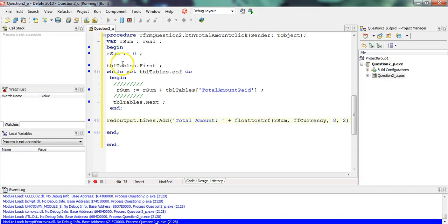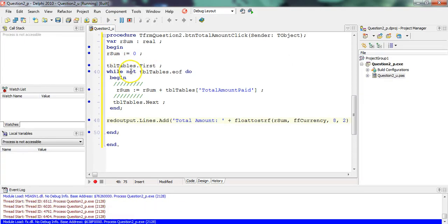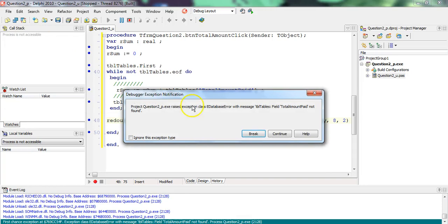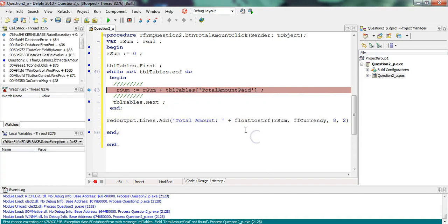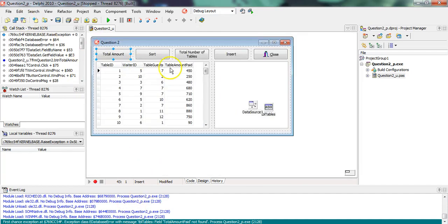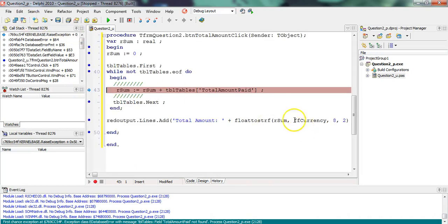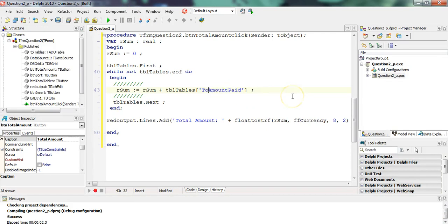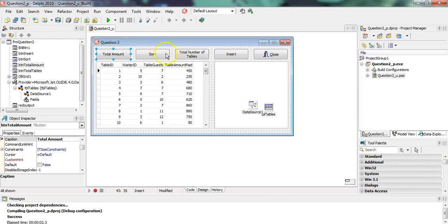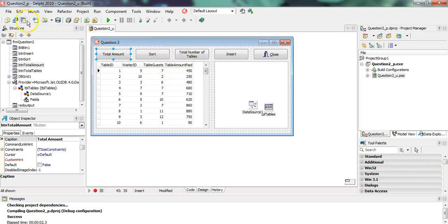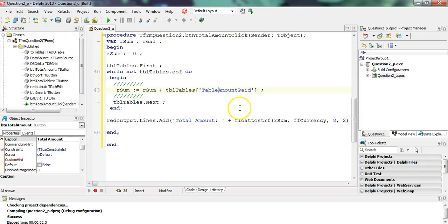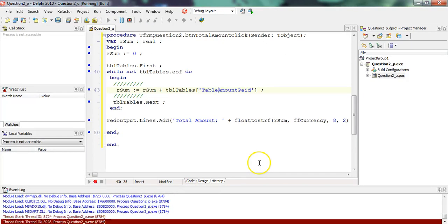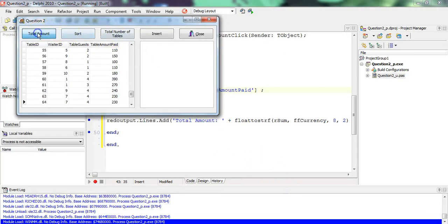It goes to the first, goes through all the records, and then it should total it. Ah, it says the total amount paid not found. So it says it doesn't recognize that field. Let's go here. Total amount? Oh, did I say total? It's supposed to be table. Do you see what happens if you don't spell it correctly? I did that on purpose, obviously. The spelling error: table amount paid. It must be exactly like it is there. Let's try now.